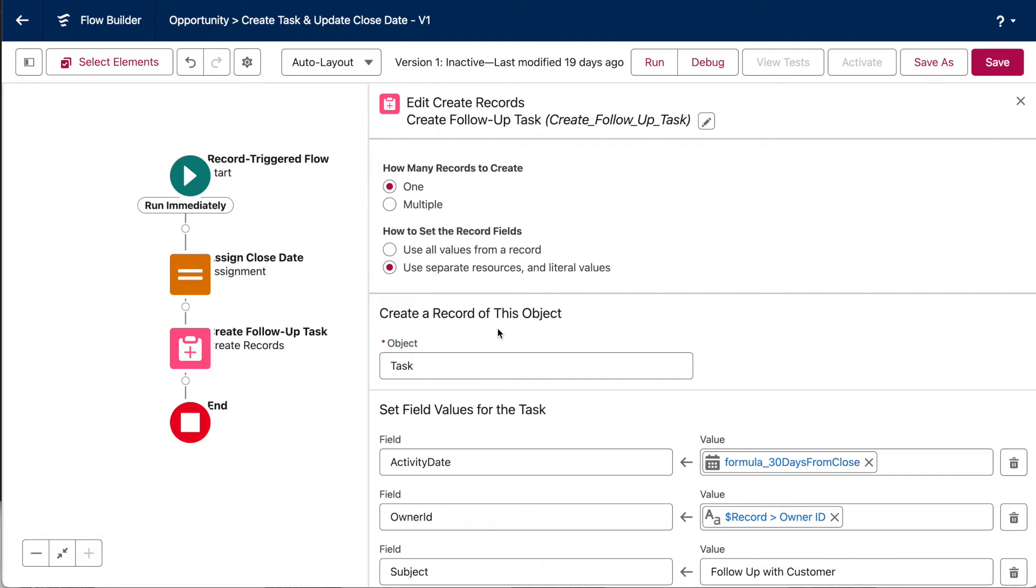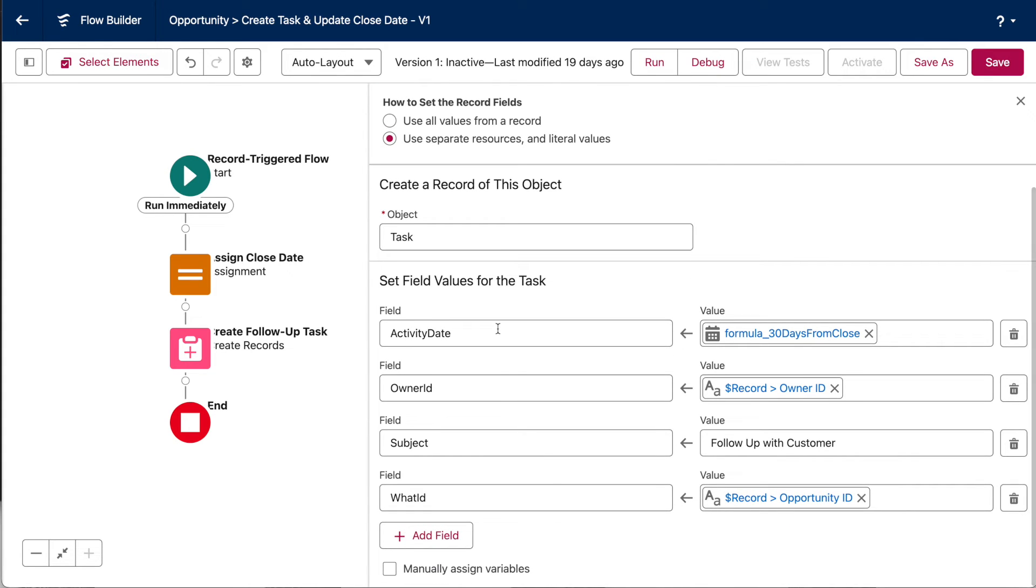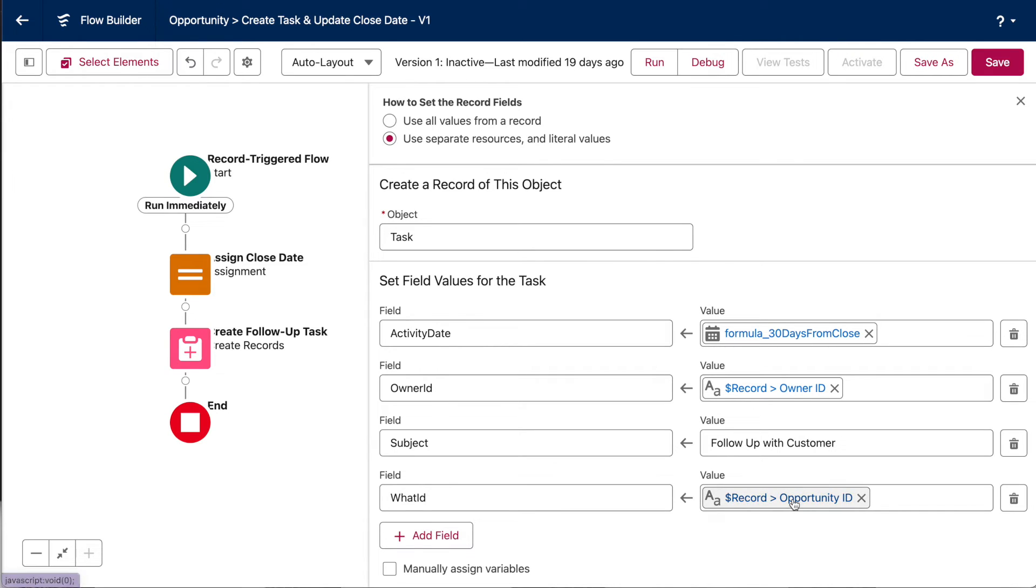And then this create records element creates the task record for our opportunity owner to follow up. Note that we've set our task owner to be the owner of the opportunity down here. And we've related the new task record to our opportunity right down here.